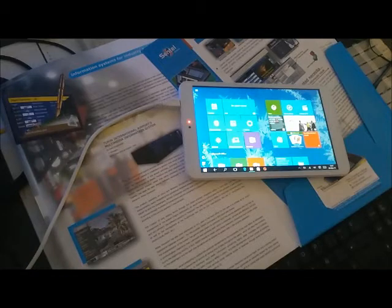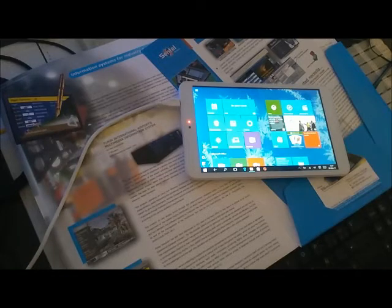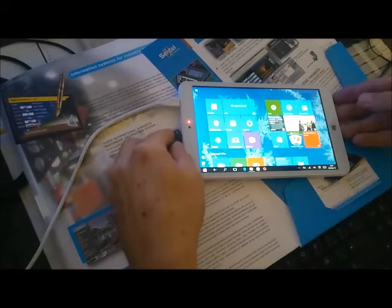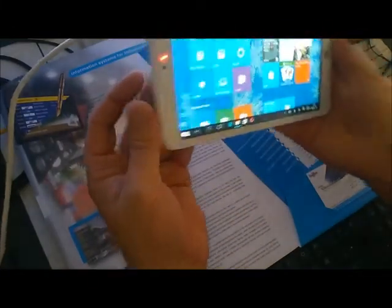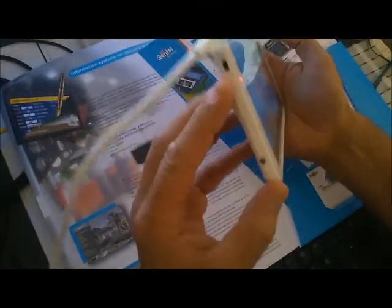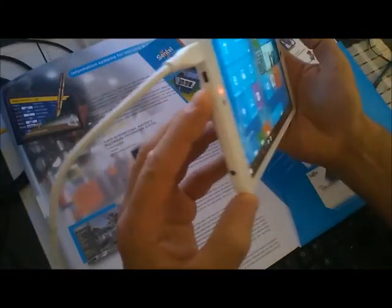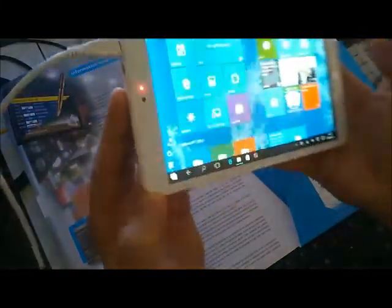So for $100, it's an amazing device. A complete Windows 10 computer, ideal for many applications, and with the micro HDMI port, even more interesting.